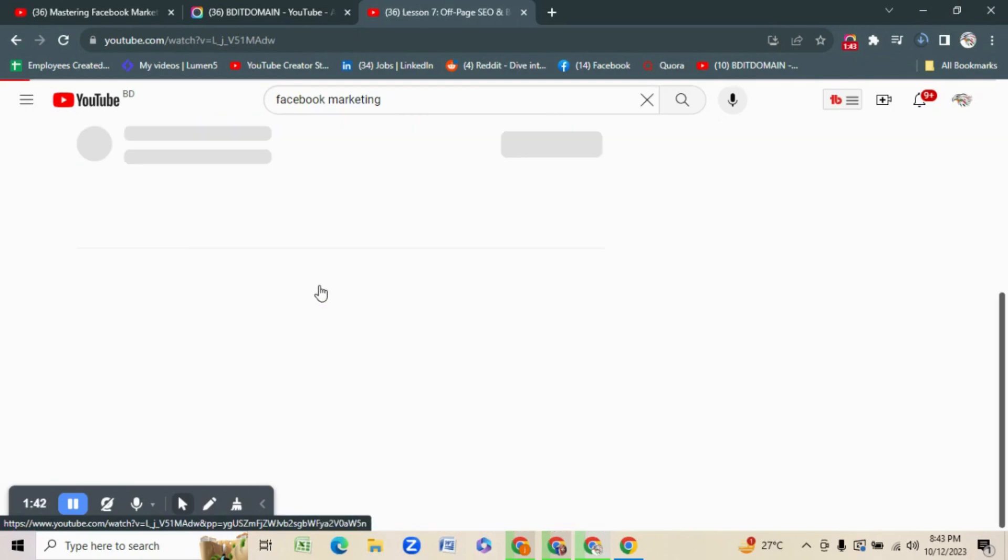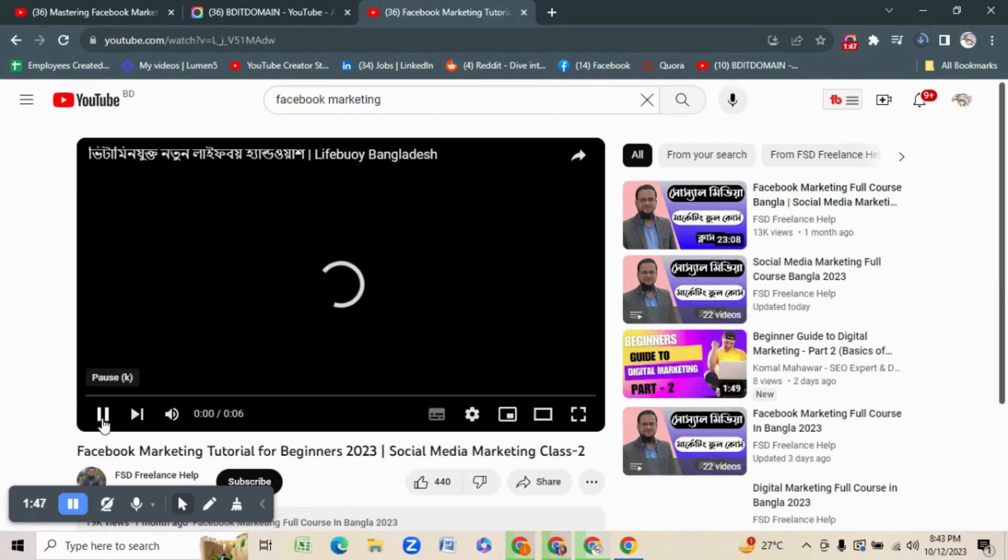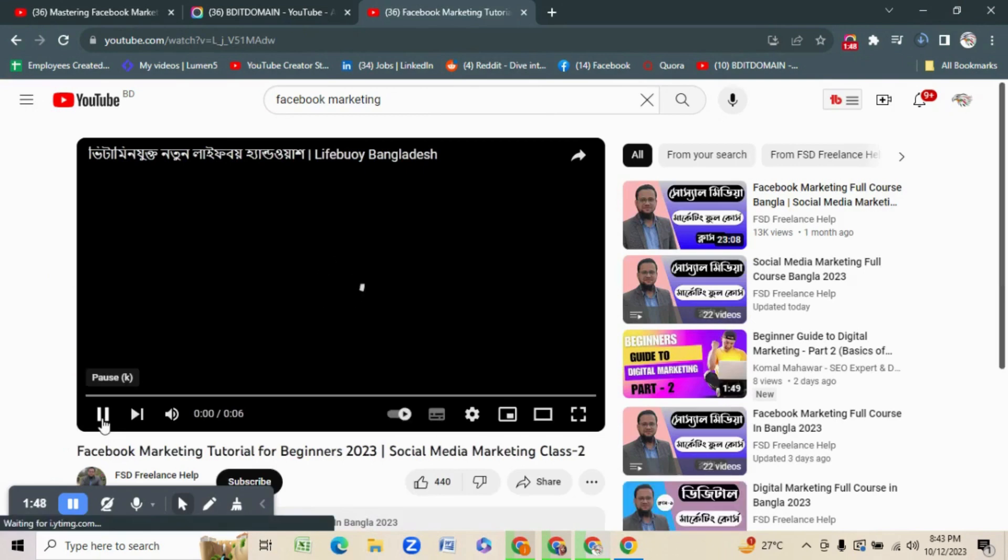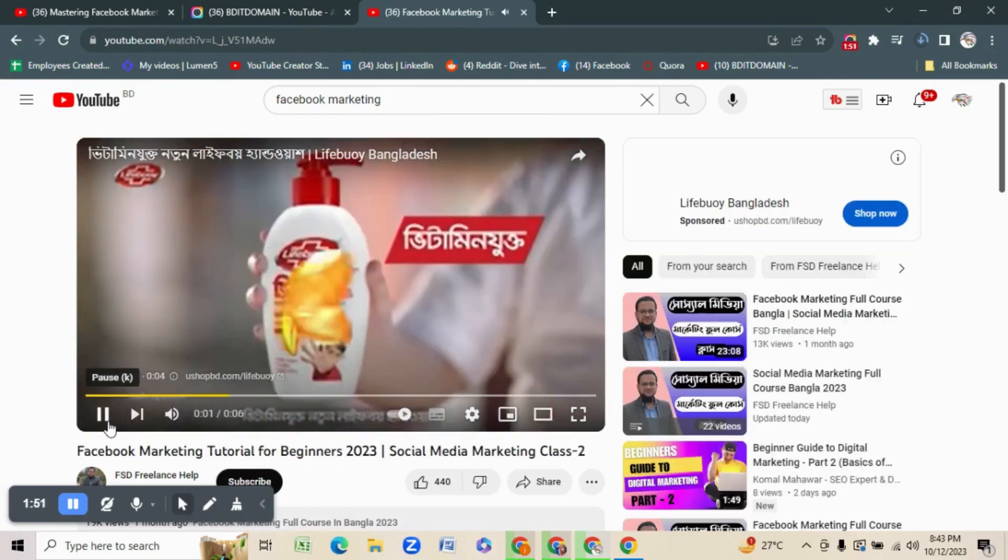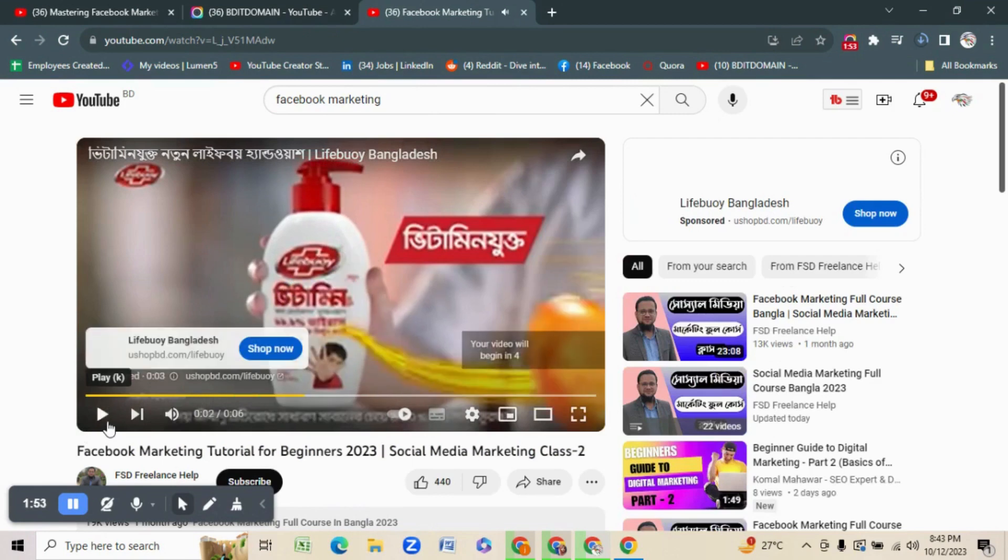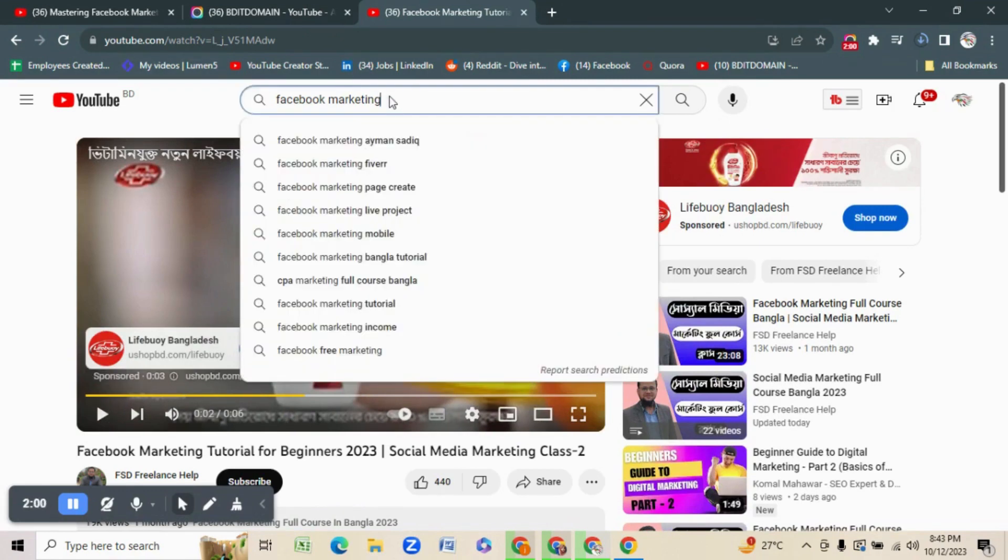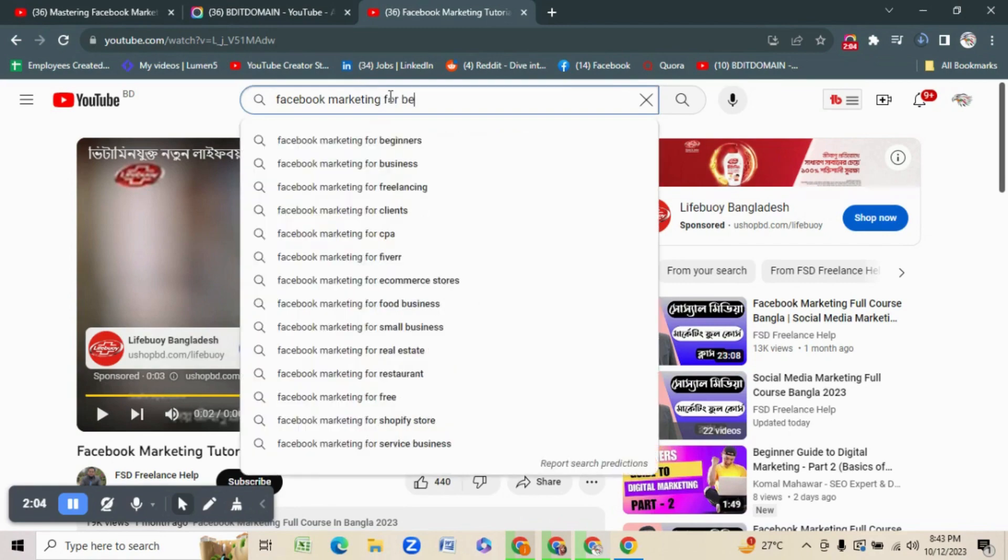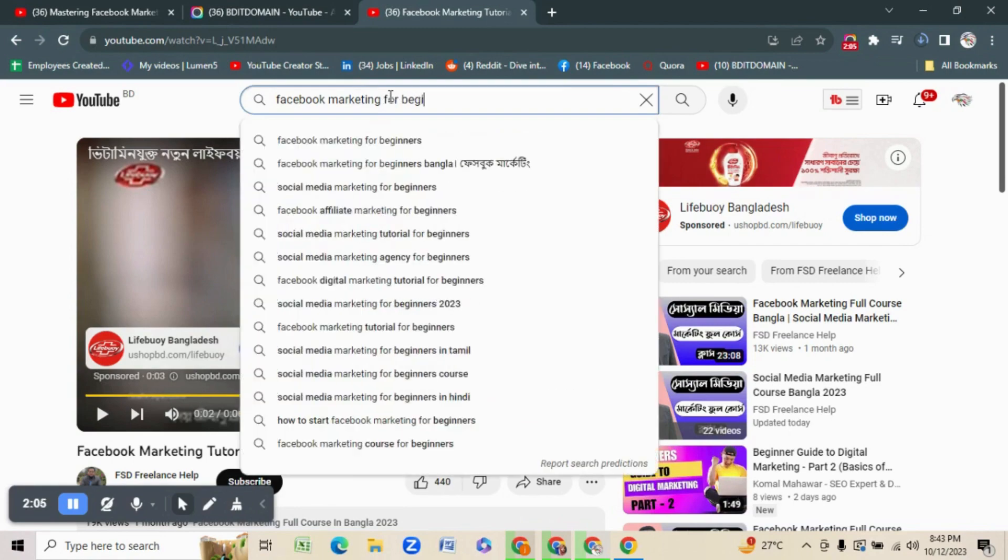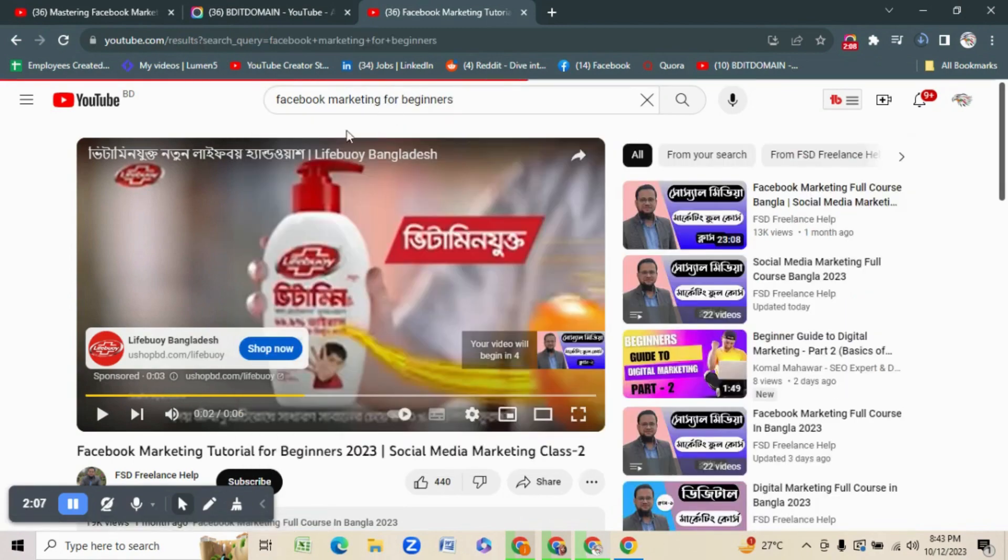I am taking this one. Let's see the SEO first. Facebook marketing for beginners. Okay, let me go with these keywords.